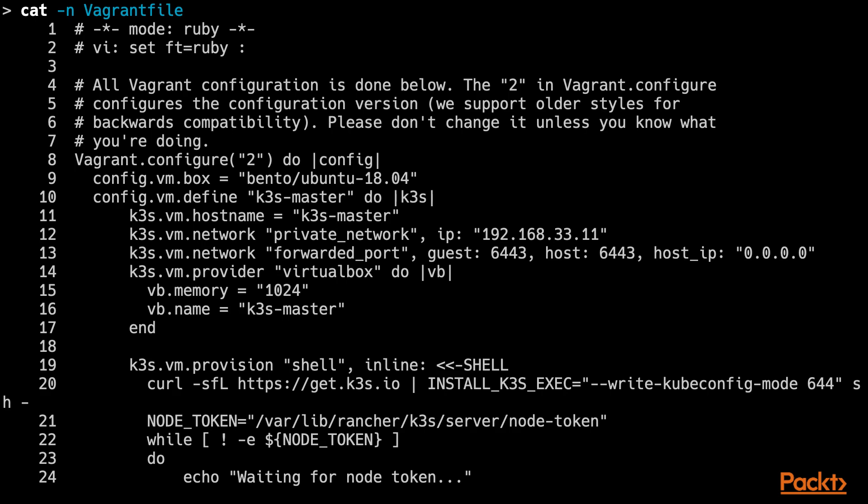Then, as part of the VM provisioning process, we are simply downloading the K3S binary from the official website. Notice the loop in the provisioning code block. In there, we are waiting for the server node to join the token. This will also be used later when we add nodes to the cluster. Let's now provision this VM and see what happens.